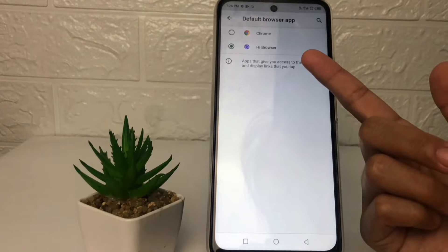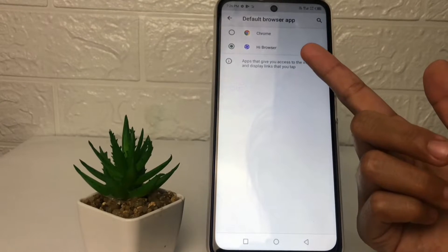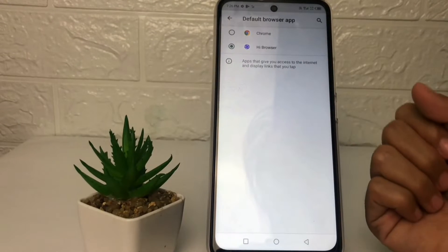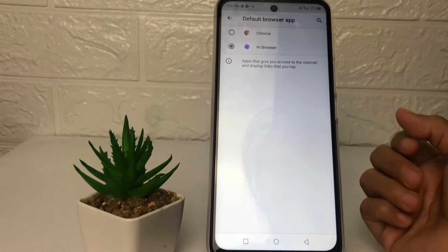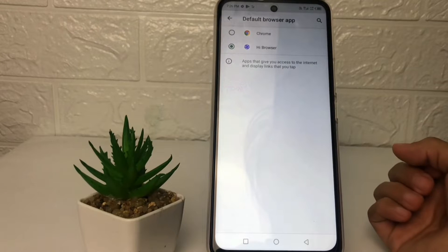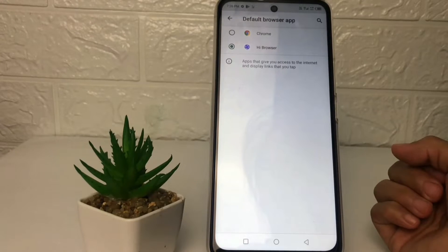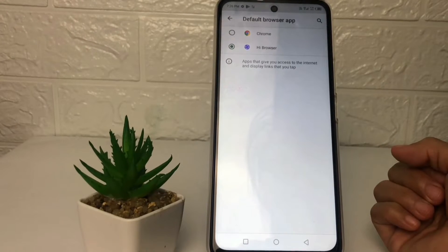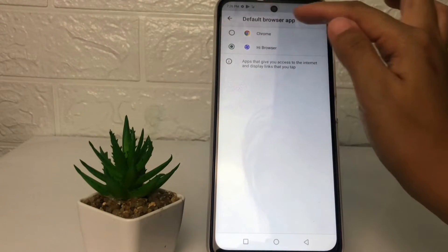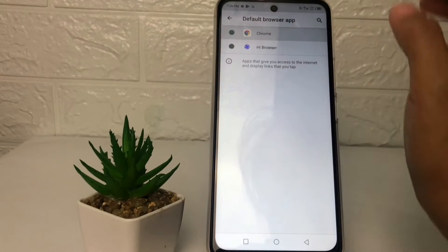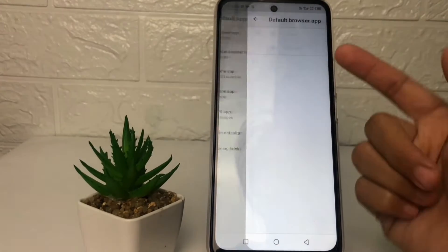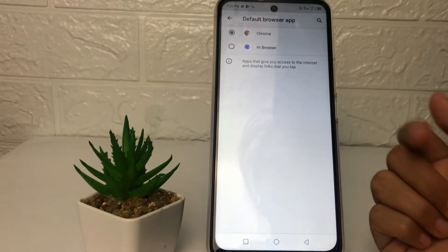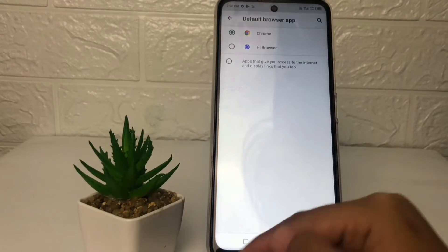Tap on the Browser App at the first option. As you can see, I'm currently using the Hi Browser as my default browser. If you want to change it to Google Chrome, just tap on the Chrome option, and as you can see it will save automatically.